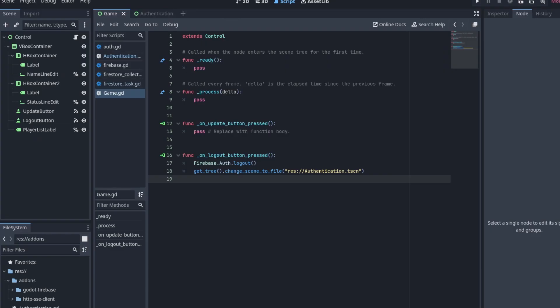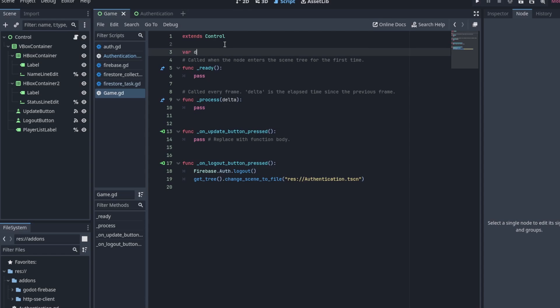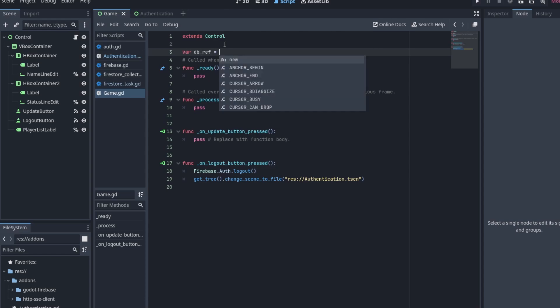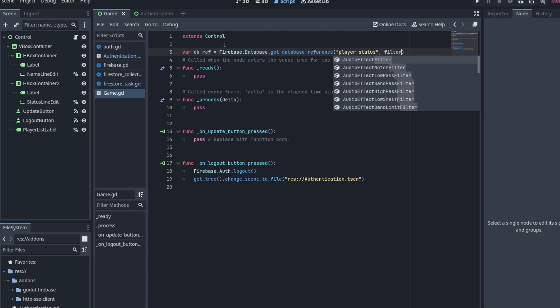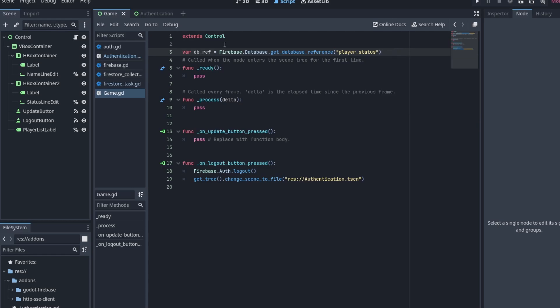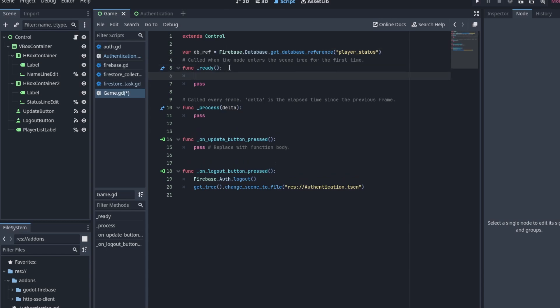In the script, we want to get the database reference first. Firebase.database.getDatabaseReference. The first argument will be the path you want to look at. In my case, playStatus. The second argument will be the filter, which we are not going to use in this example. So just leave it empty for now.